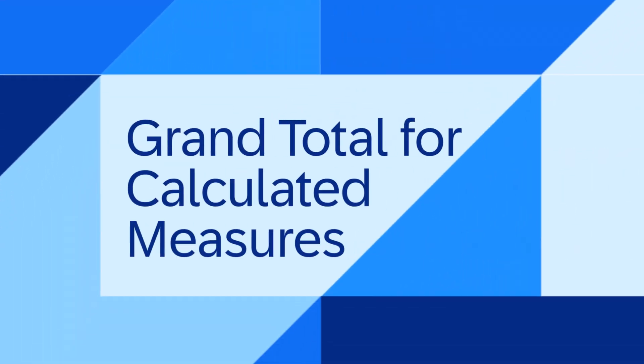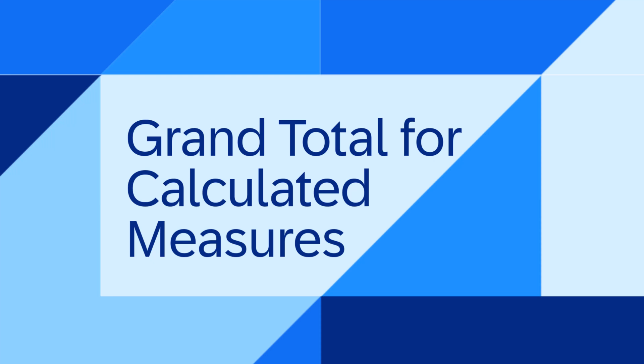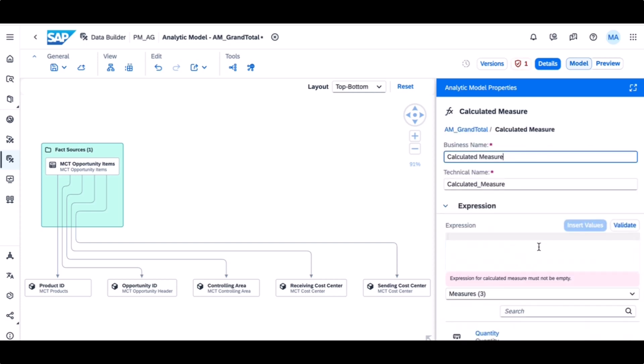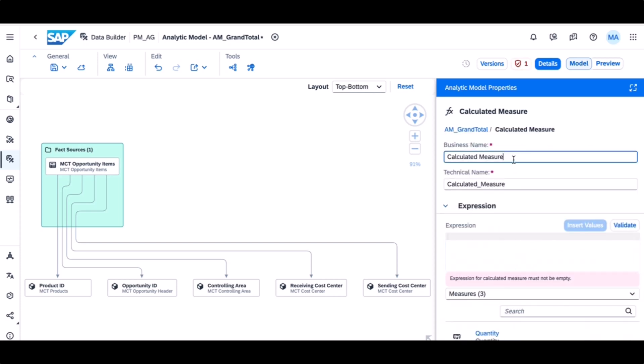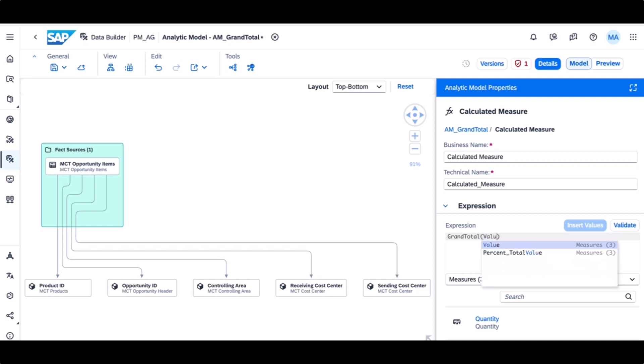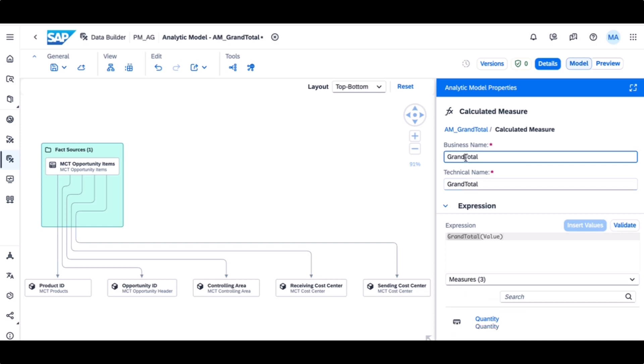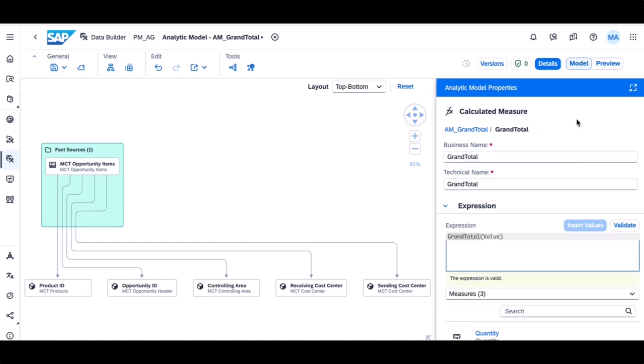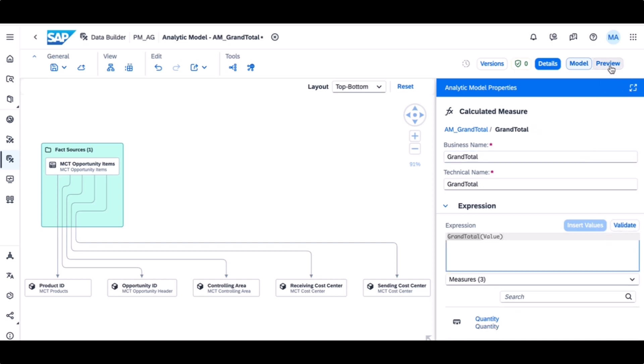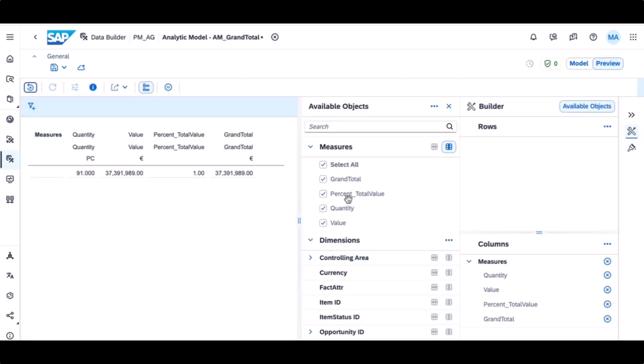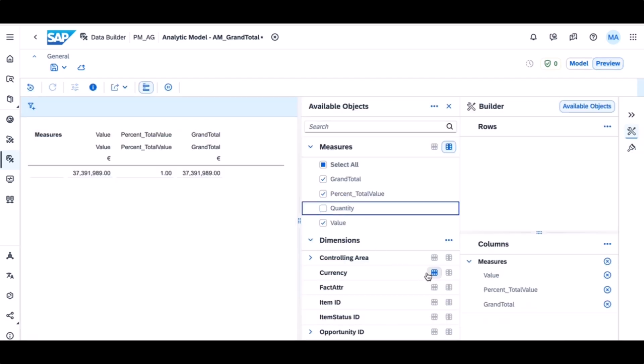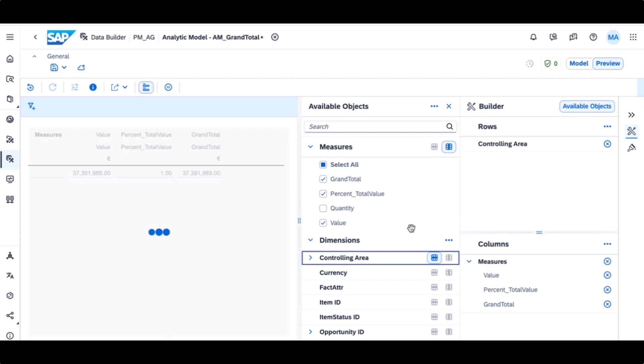The third one, grand total for calculated measures. We provide a new function for calculated measures in the analytic model expression editor called GrandTotal. The function GrandTotal calculates the overall sum of a given measure and computes it independent of the current drill-down state. This function takes one argument, a measure, for example, the grand total of sales, which then aggregates the value of sales.